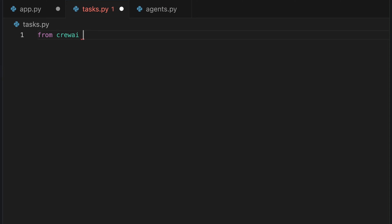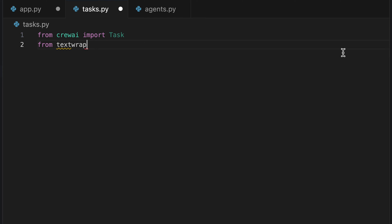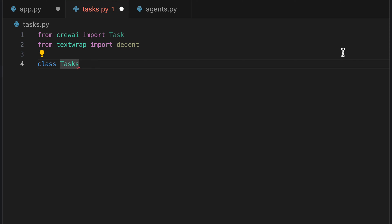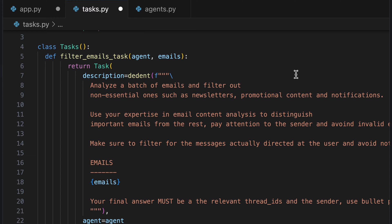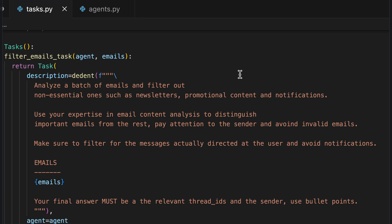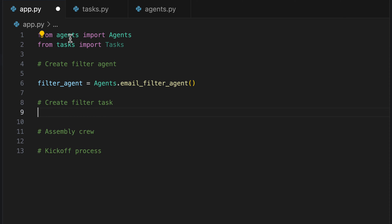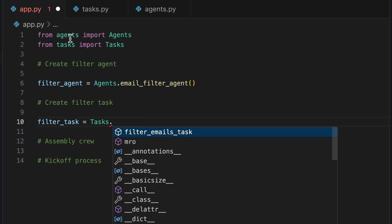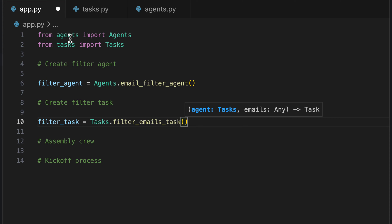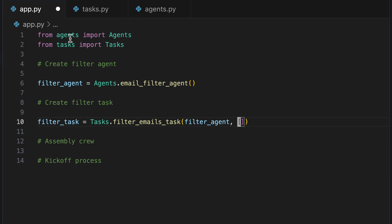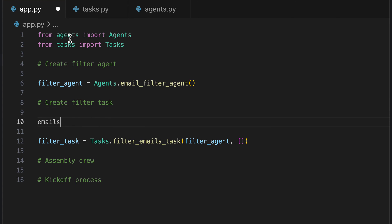We begin by importing Tasks from CrewAI and also importing dedent from TextWrap. We set up a class and add the pre-prepared filter email task method. The method generates a task for an agent to sift through a collection of emails, separating vital communications from non-essential ones like newsletters and promotions. It emphasizes the identification of emails directly intended for the user, requiring the agent to list relevant thread IDs and senders. We can now import this new Tasks class into our app.py and set up our filter task by calling the email filter task method — this requires an agent as a parameter and a list of emails as the second parameter. Of course, we need to retrieve those emails from Gmail.